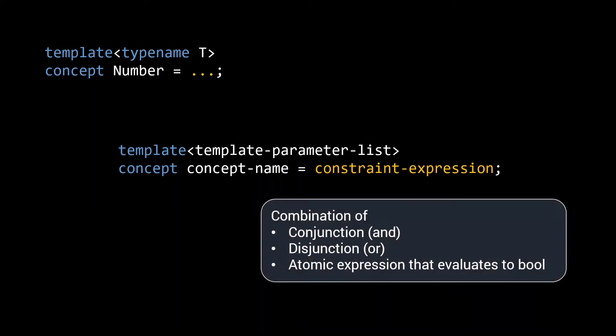Formally, the constraint expression is defined as a combination of conjunctions and disjunctions of atomic expressions that evaluate to bool. To put it a bit simpler, you can use AND and OR statements to tie together things that return boolean values.